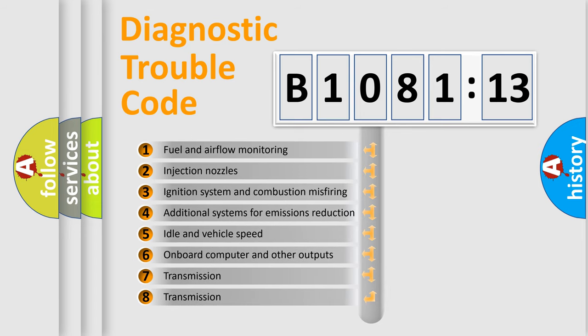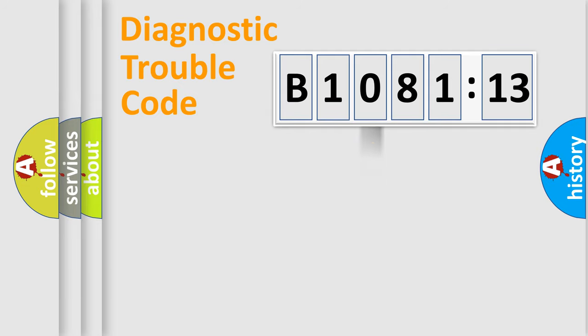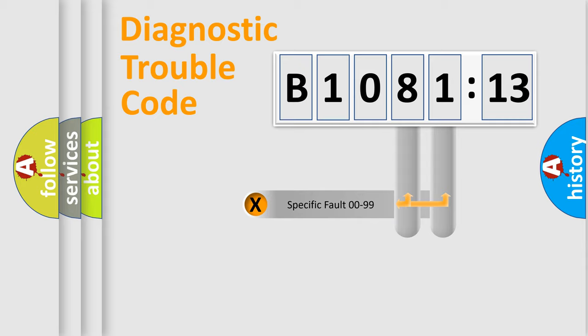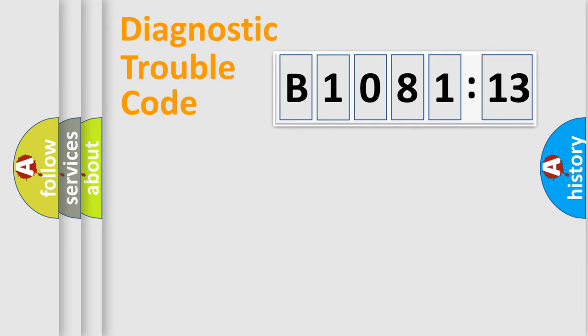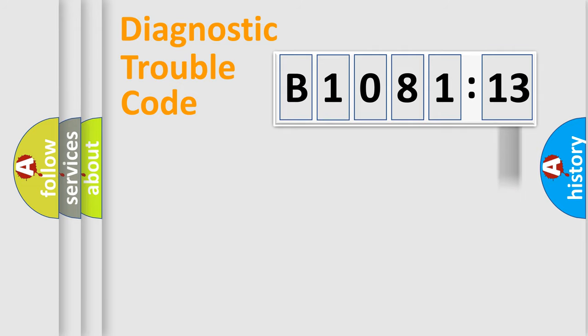The third character specifies a subset of errors. The distribution shown is valid only for the standardized DTC code. Only the last two characters define the specific fault of the group. The add-on to the error code serves to specify the status in more detail.